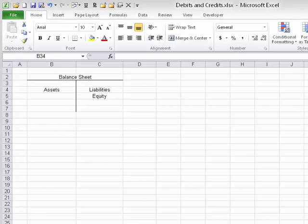Hi everyone, welcome. We're going to talk about debits and credits, and I'm going to do so using every accountant's and financial professional's favorite tool: Excel. You can see on the screen I have a spreadsheet called 'Debits and Credits.' So let's begin our brief look at debits and credits.